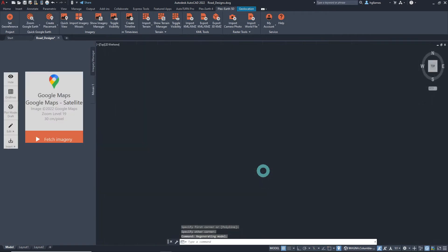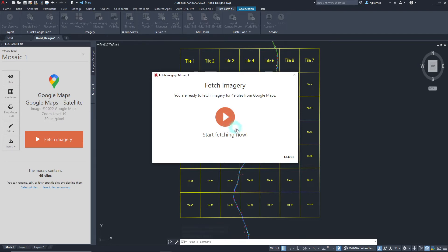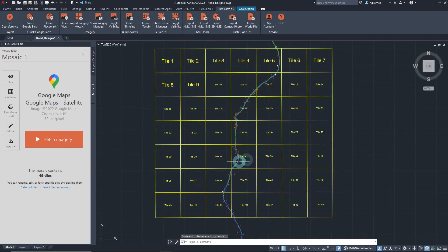We can start capturing all the tiles using this button but if we want to get rid of unnecessary tiles before capturing our imagery, we can close this window and click select tiles in drawing on the mosaic editor.